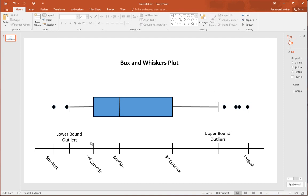Let me just define what a box and whiskers plot is. I have a quick schematic here showing what one looks like. It has a number of important regions: a centre box — shown in blue here — and horizontal bars extending out to a vertical bar on each side, known as whiskers. On the right-hand side we also have a horizontal bar and a vertical bar, also known as a whisker.